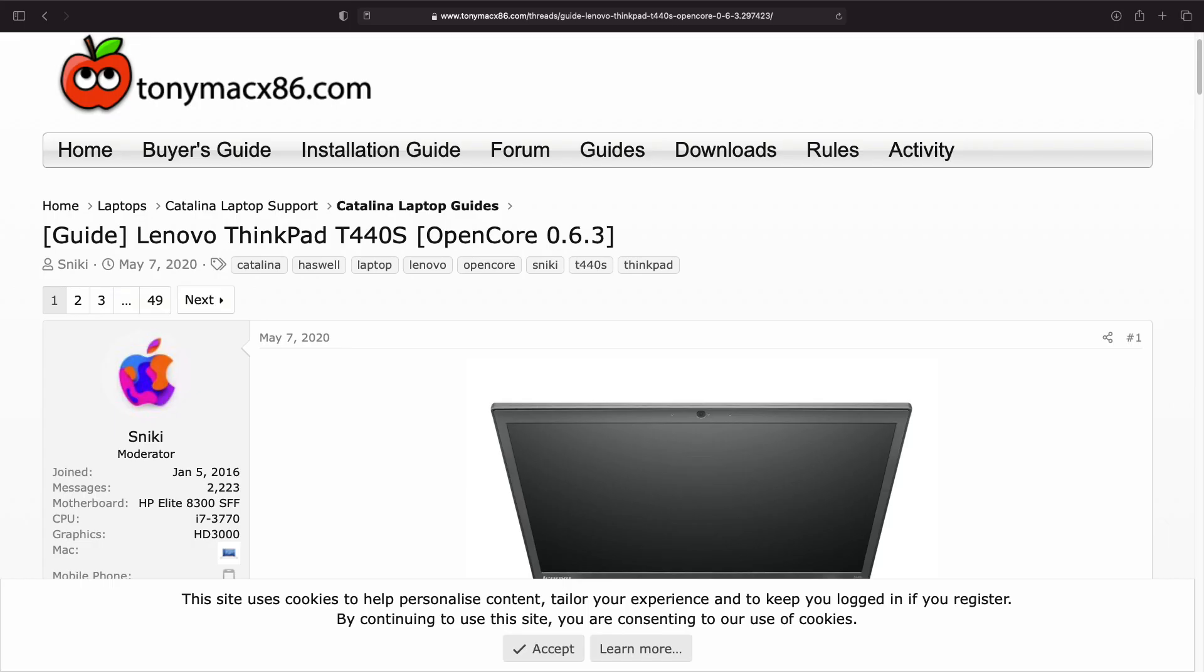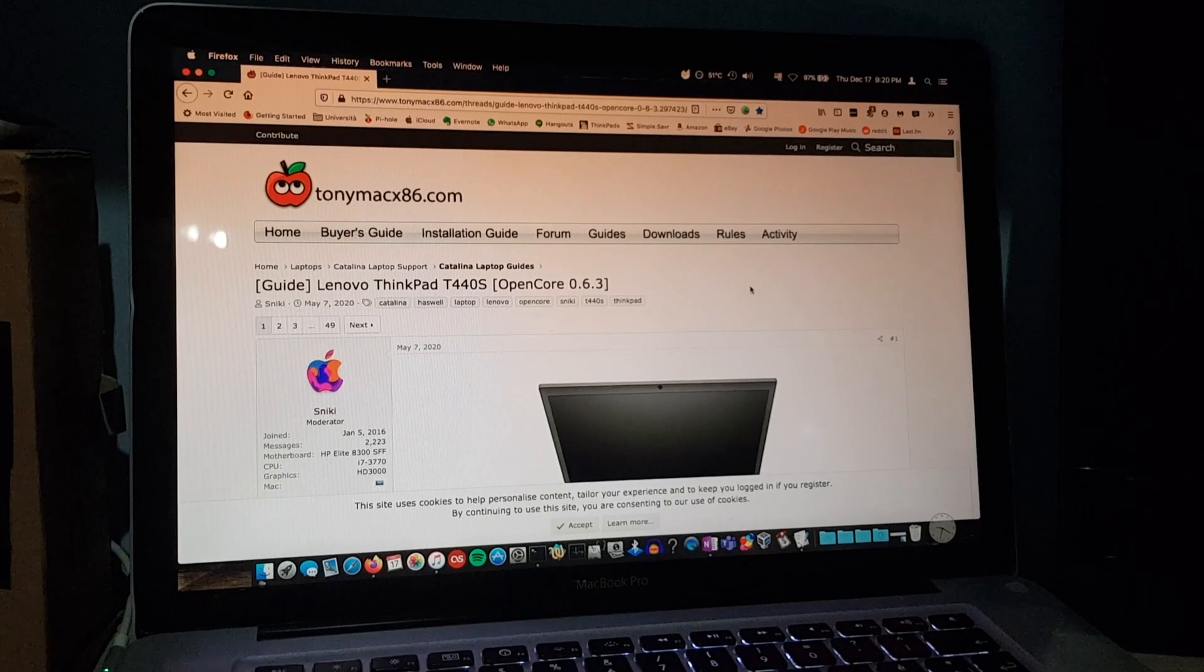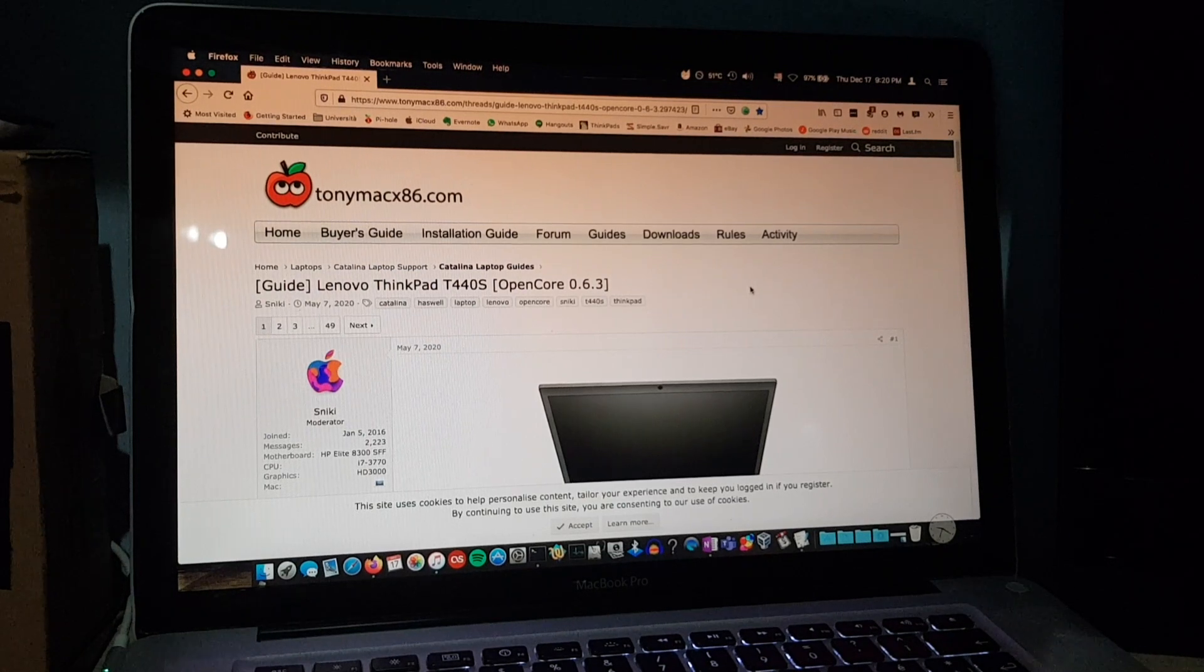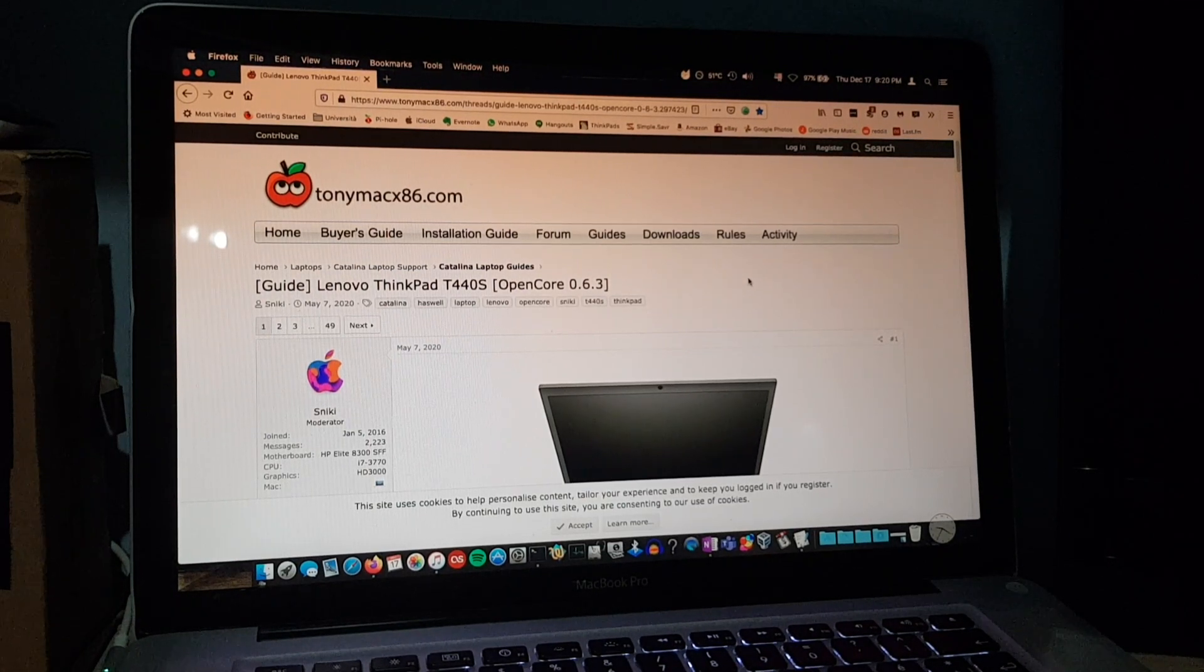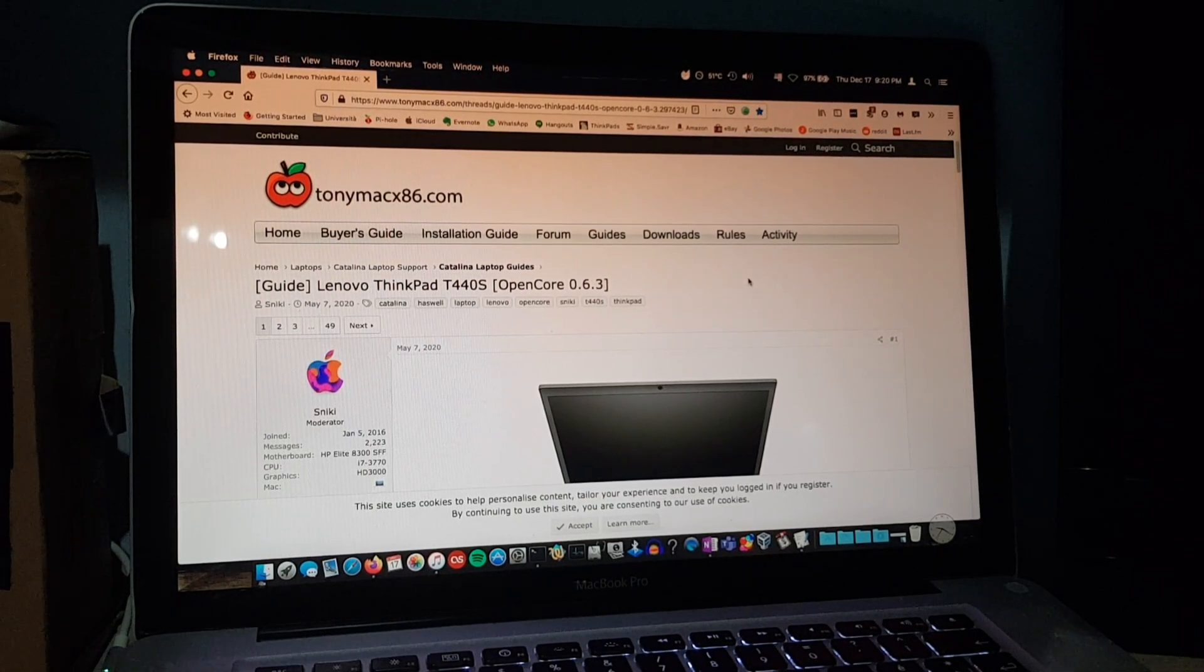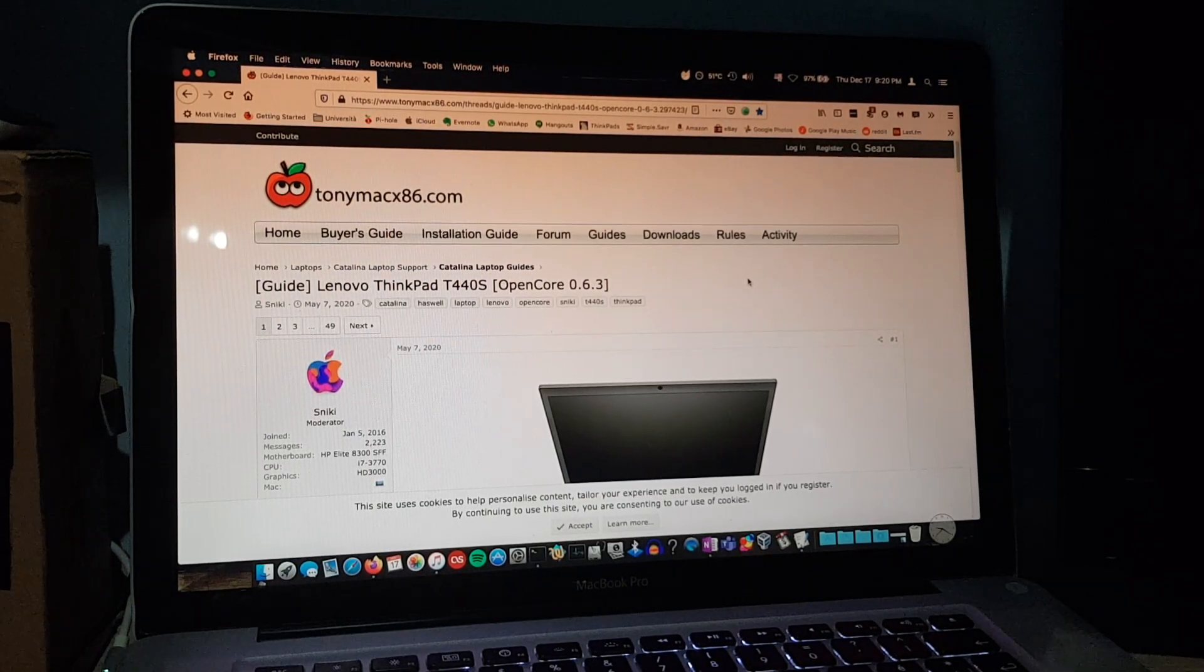There is a developer who did the research and provided the material to get started on the T440S and other similar ThinkPads quite easily. Now let's switch to my real Mac to see how it works and prepare an installation medium with OpenCore.